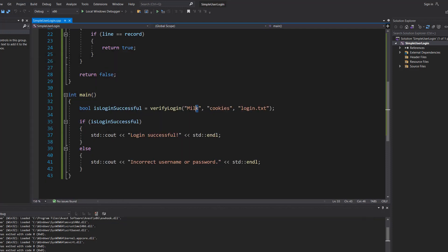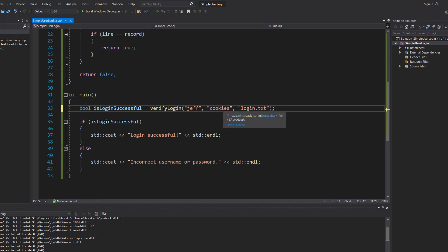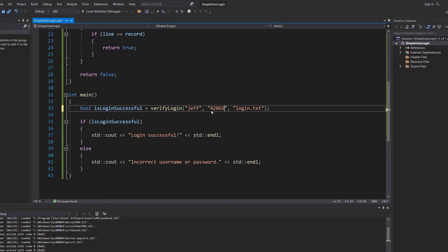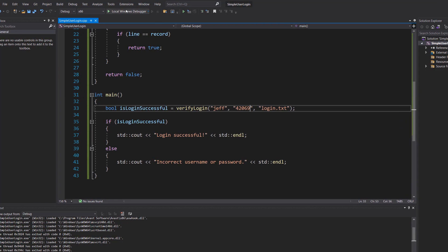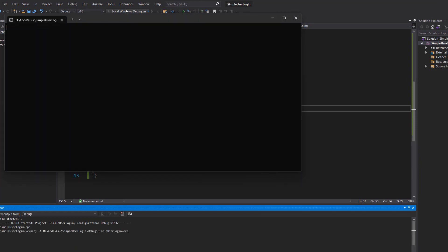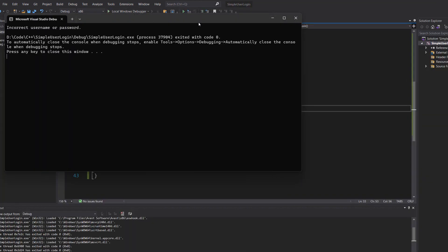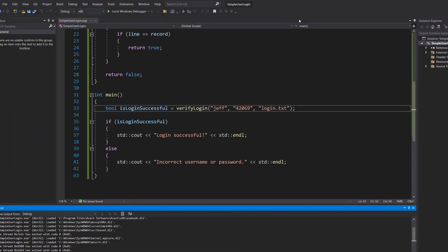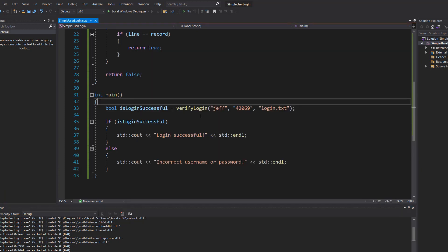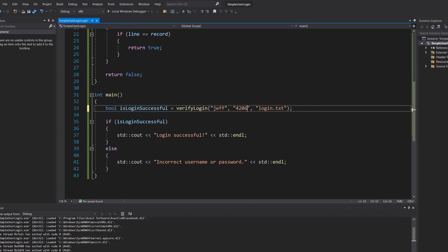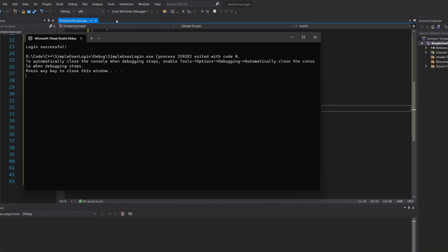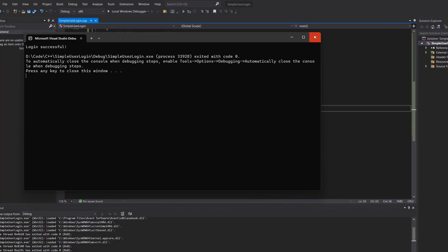We're going to do "Jeff" and "42069". We're then going to hit play and it's incorrect. Why is it incorrect though? Well it's actually 42060 not 42069. I baited so many people with that because I normally put 69 in all of my videos, but if you put 42060 it's login successful.